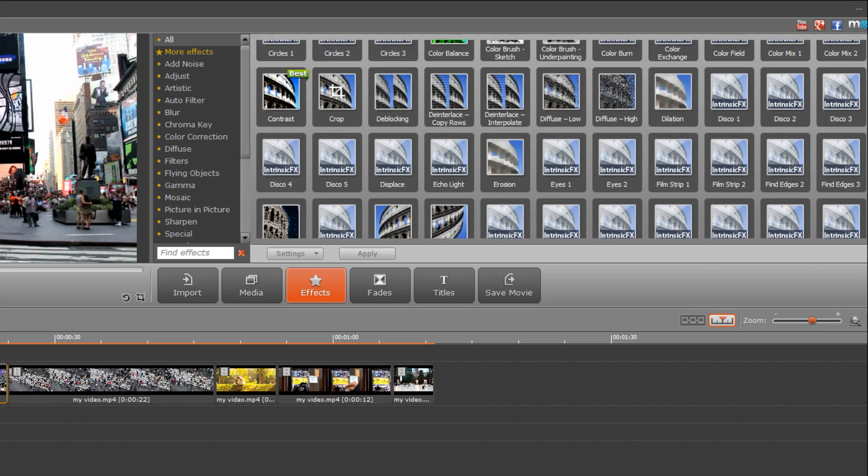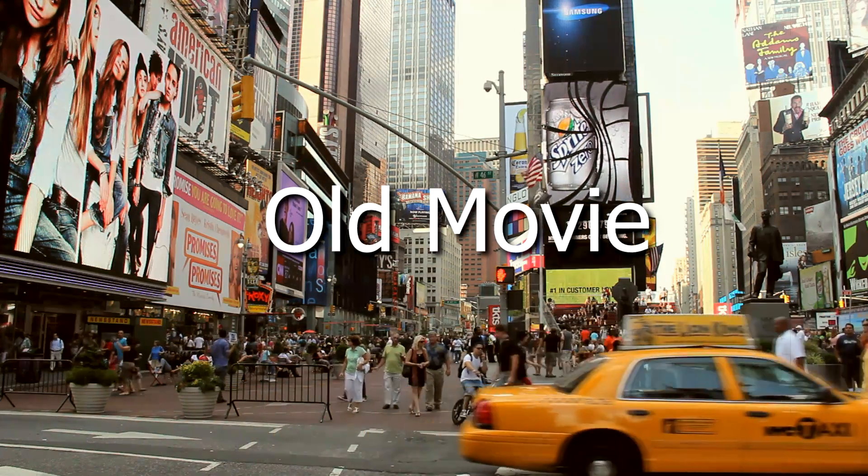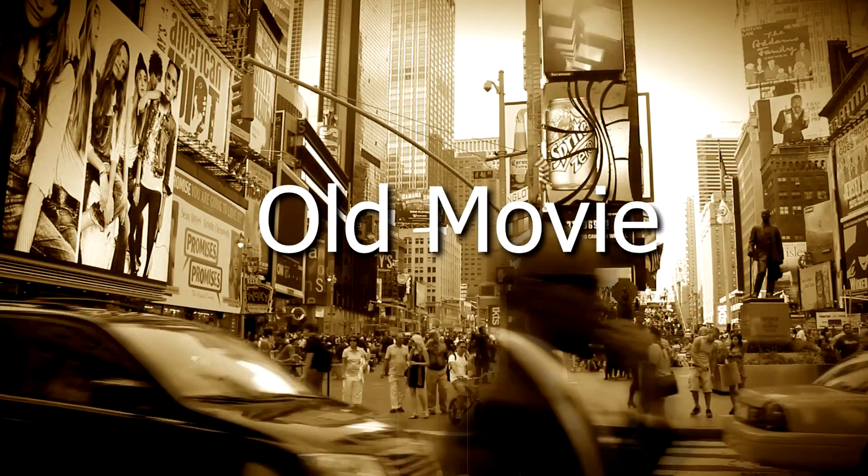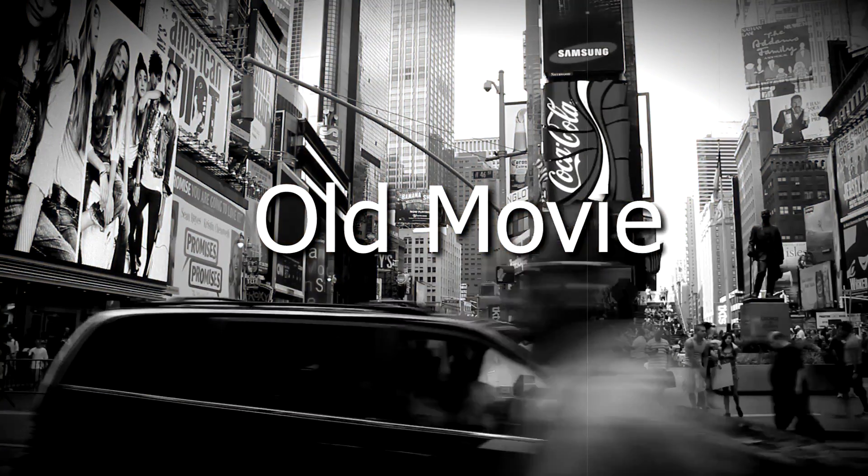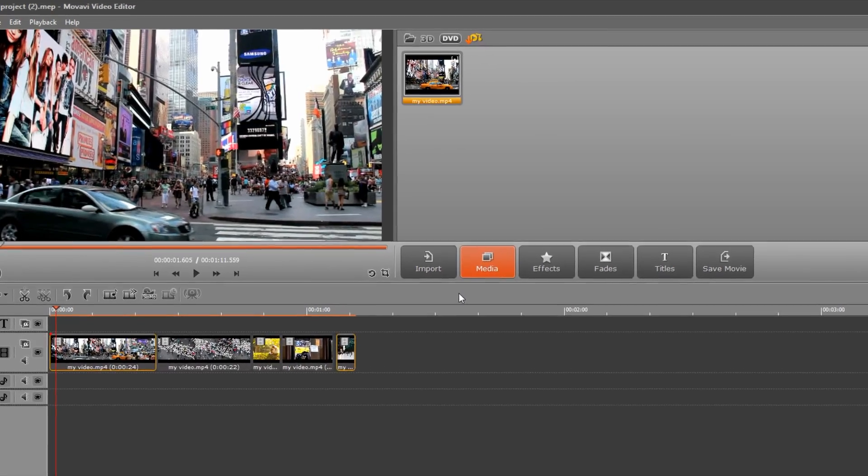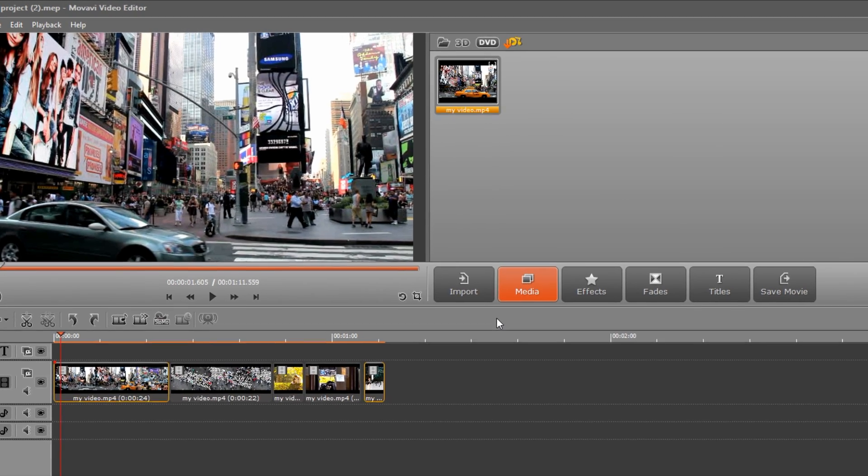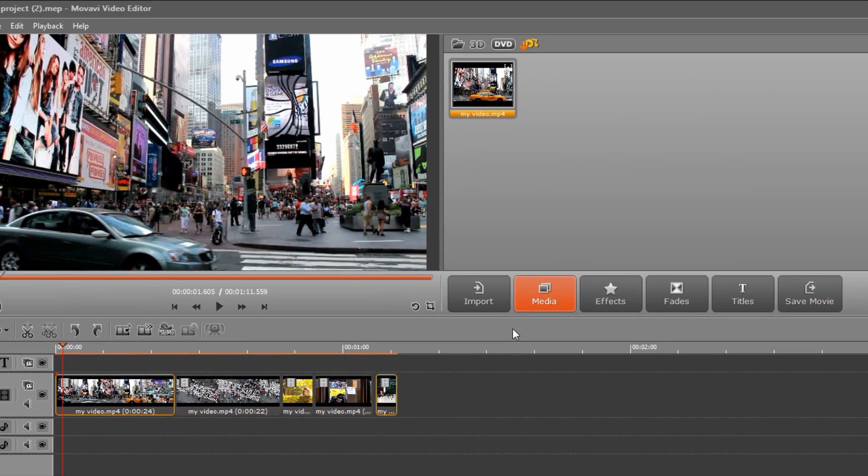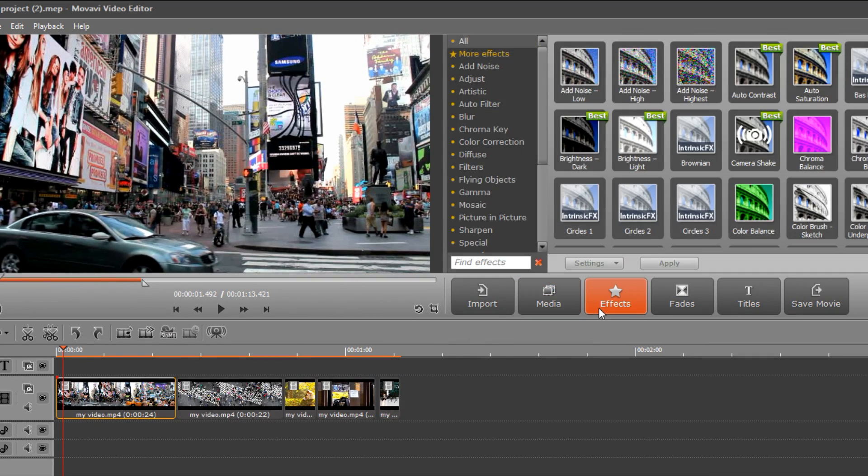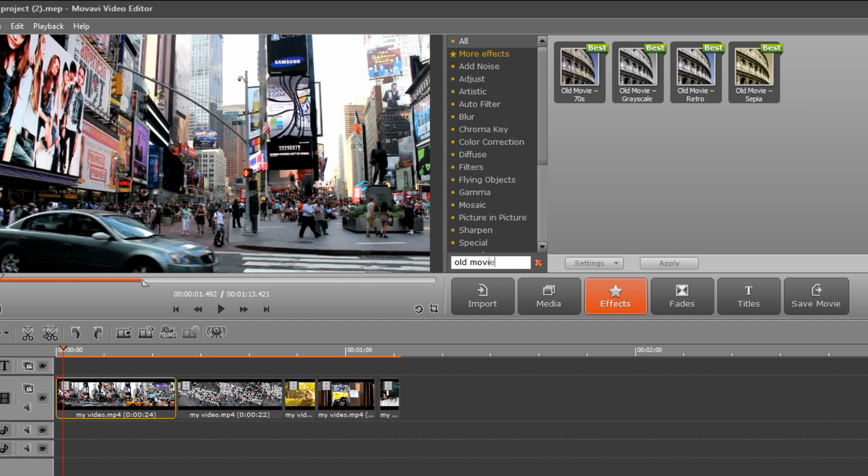Let's try some of them out. The old movie effects bring the spirit of retro to your footage. Remember that all visual effects will be applied to the entire selected clip or clips. Select the clip you want to add the effect to, then type old movie into the search field. You have several old movie presets to choose from.